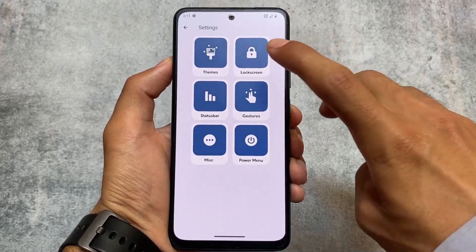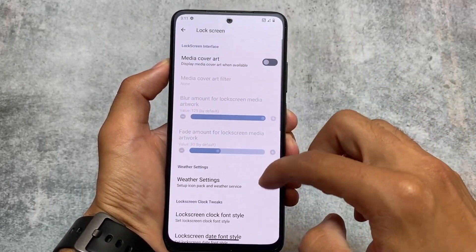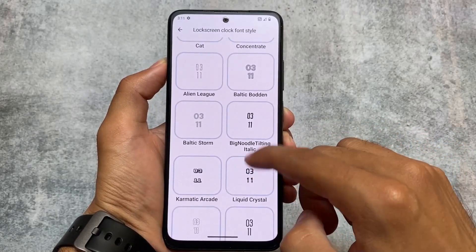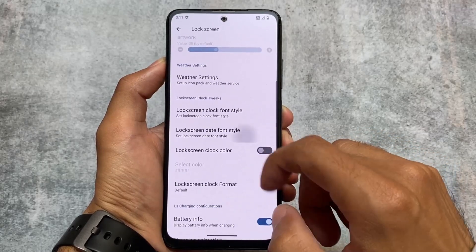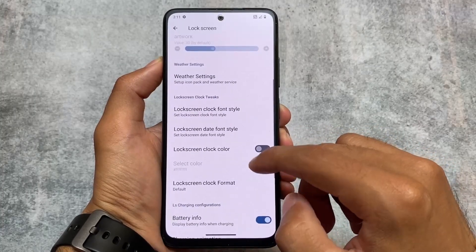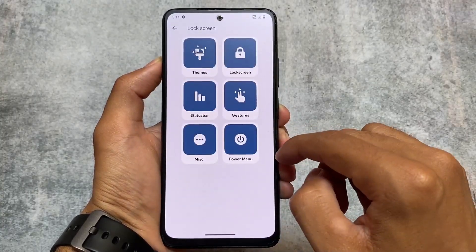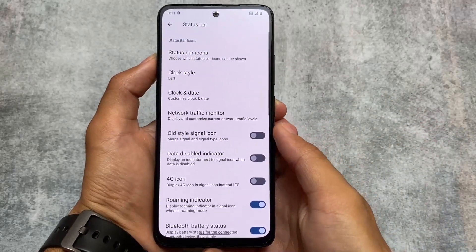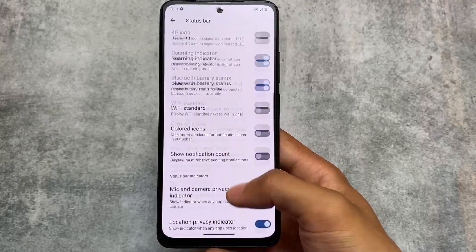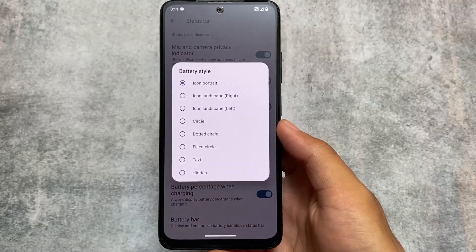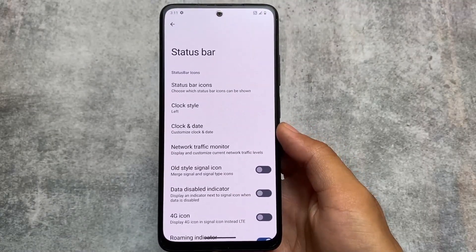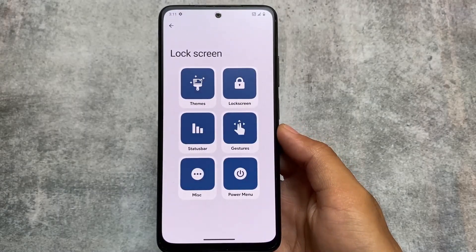Moving on to some customization options in Settings — theming options, lock screen options, status bar options — there are many options present. As expected, we can customize the lock screen clock size and lock screen clock fonts. There are many font options available; you can even customize the lock screen date fonts. Moving on to status bar customization, this custom ROM brings you every needed status bar customization including volume, Wi-Fi icons. We have battery-related customizations with approximately five to six battery icon styles.